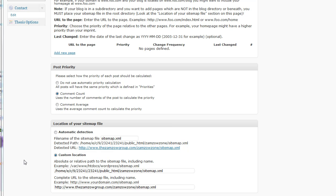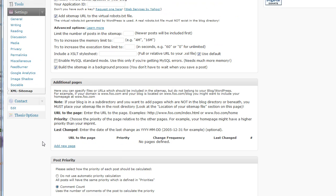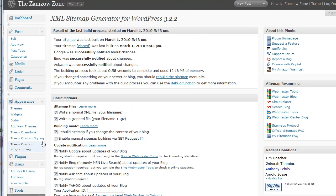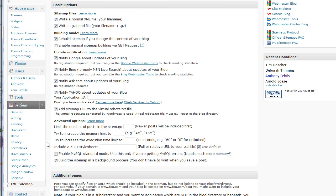So, here's where we are. When you're creating a location of your sitemap, this is for a site that has its blog installed in the subdirectory. To be able to take advantage of this plugin here, this XML sitemap generator for WordPress,